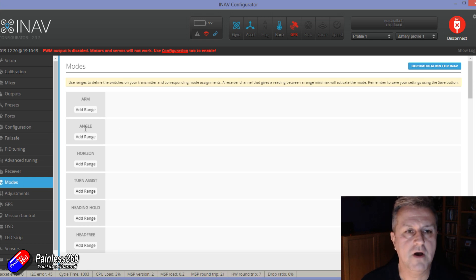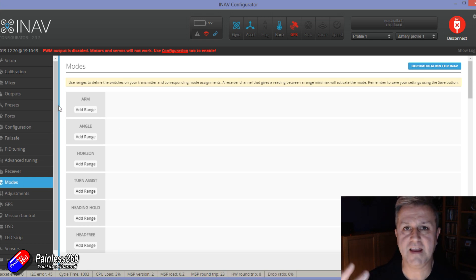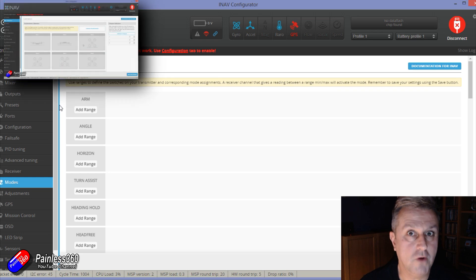Now things like nav position hold and all the GPS modes only appear if you have GPS configured and that's what catches a lot of people out. Again, if you're following along with my iNav series, hopefully you won't have missed that step.